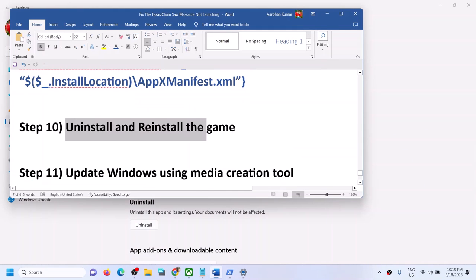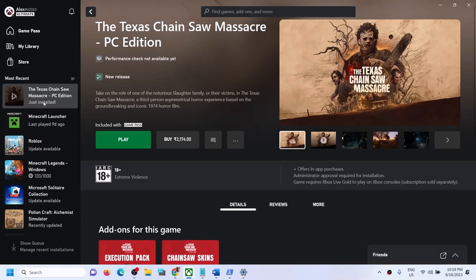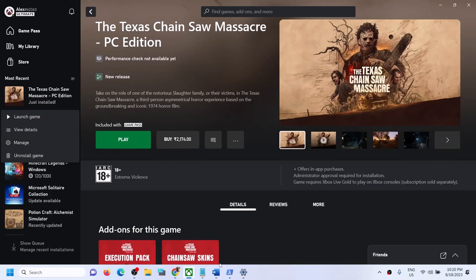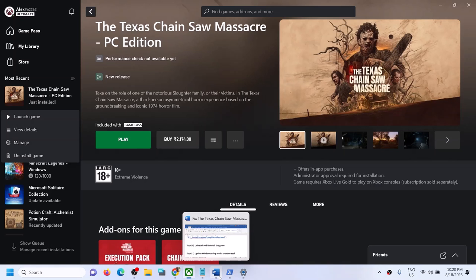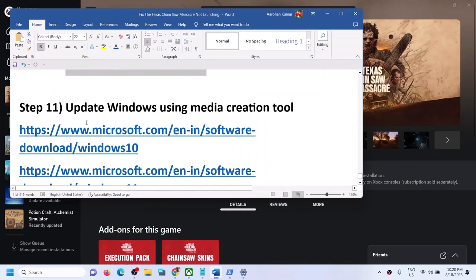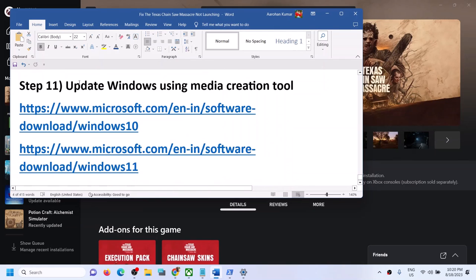If nothing is working, uninstall the game: right-click and click Uninstall. Restart your computer, then reinstall the game. If still nothing works, the last step is to update Windows using the Media Creation Tool.